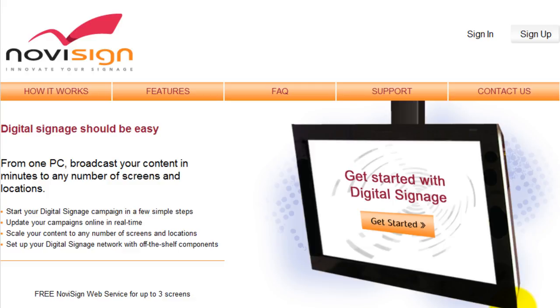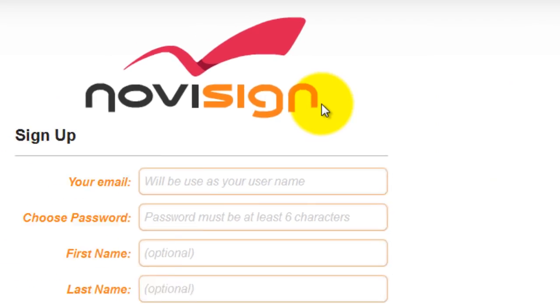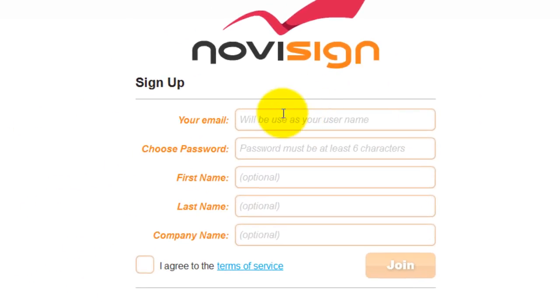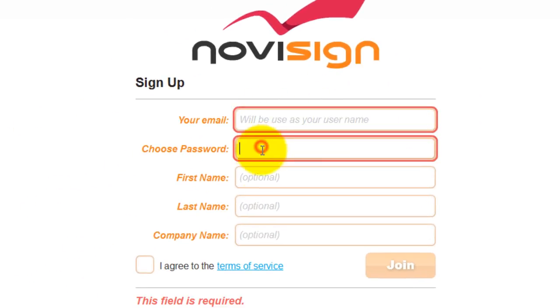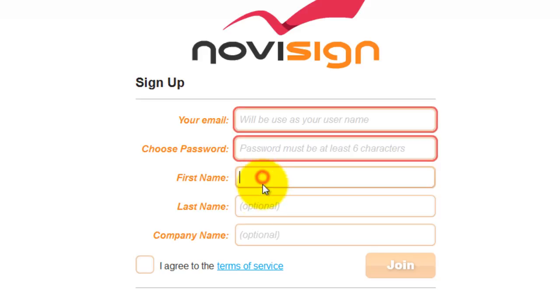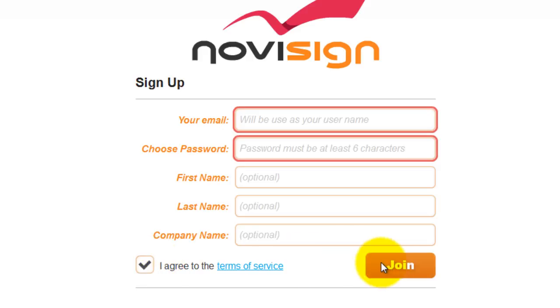From the website, go to the sign up button and click it. When the page reloads, enter in your email, choose a password, a first name, a last name, and the company name. Check off the terms of service and click join.